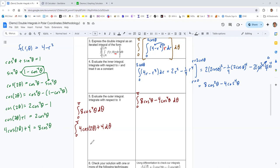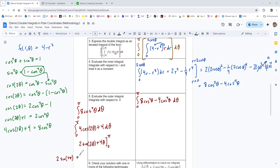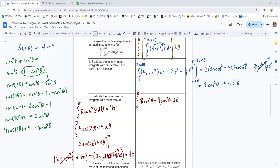Using that substitution, the integral from 0 to pi of 8 cosine squared theta equals the integral of (4 cosine 2 theta plus 4) dtheta. The antiderivative of cosine 2 theta is sine 2 theta over 2, so we get 2 sine 2 theta plus 4 theta. Evaluating from 0 to pi: at pi we get 2 sine(2pi) plus 4pi, and at 0 we get 2 sine(0) plus 0. Since sine of 0 and sine of 2pi are both zero, all that's left is 4pi.